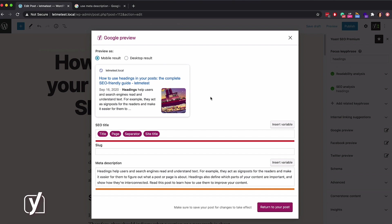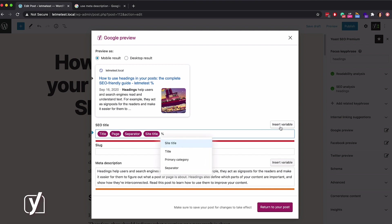So, back to our editor. Here you can see the default variables that I have for this post. You can also add variables by clicking the insert variable button. Now, my problem here is that the title is too long.